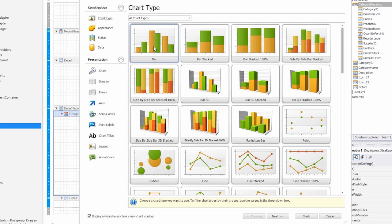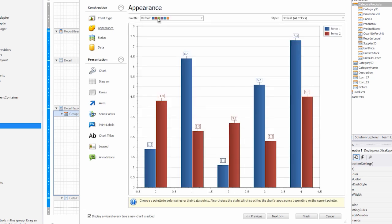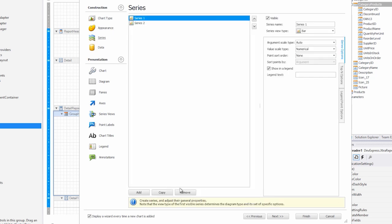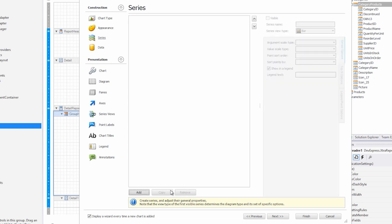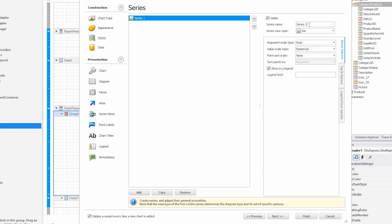We'll choose the bar chart, leave the appearance at default, remove the series that have already been added, and add one ourselves. This one will be the in stock series. Notice to bind the data properly,